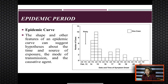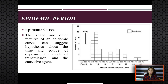The shape and other features of an epidemic curve can suggest hypotheses about the time and source of exposure, mode of transmission, and causative agent. The time period can be decades or years, months, hours, day of the week, or hours of the day, or measured by incubation period — onset of symptom or exposure — depending upon the type of disease under investigation.